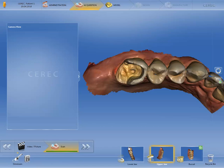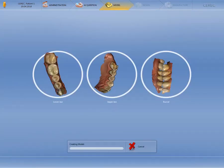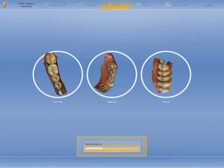As our restoration is placed at the end of the jawline, we have scanned more teeth in the mesial direction. By clicking on the double arrow, we move to the next phase, the model phase. The CEREC software is now generating the 3D model. On the lower edge of the screen you can see which calculation is currently running. First, the software generates the models. Afterwards, it defines the model axis and then draws the preparation margin.